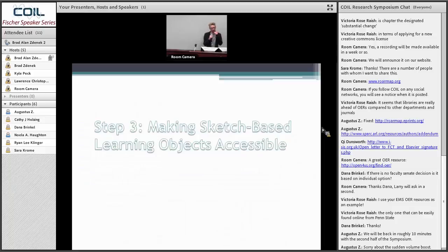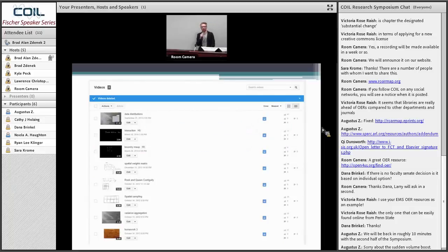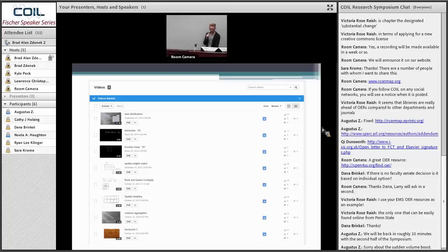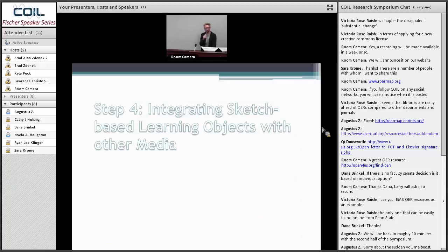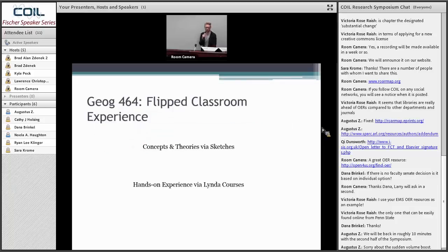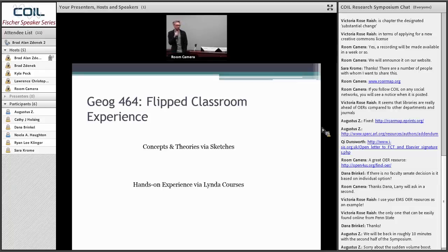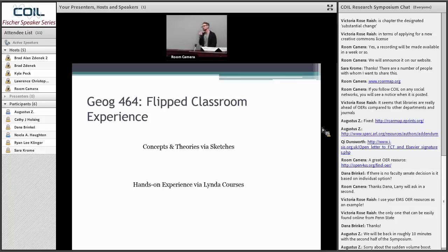Making the sketch-based learning objects accessible: we have an open access library of these sketch-based learning object videos. We're looking to reach out to other geography-related classes to incorporate them, integrating the sketch-based learning objects with other media. We deployed these videos in a class last semester for advanced geospatial analysis with large amounts of success. We're taking lessons learned from last semester and trying to incorporate them in a class this semester, with plans for more overhauls next semester.